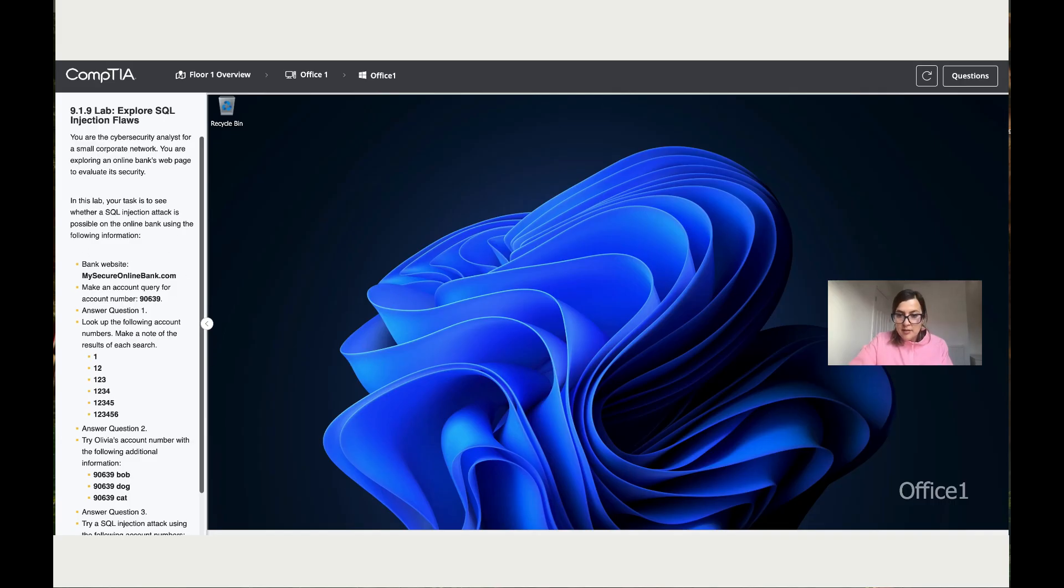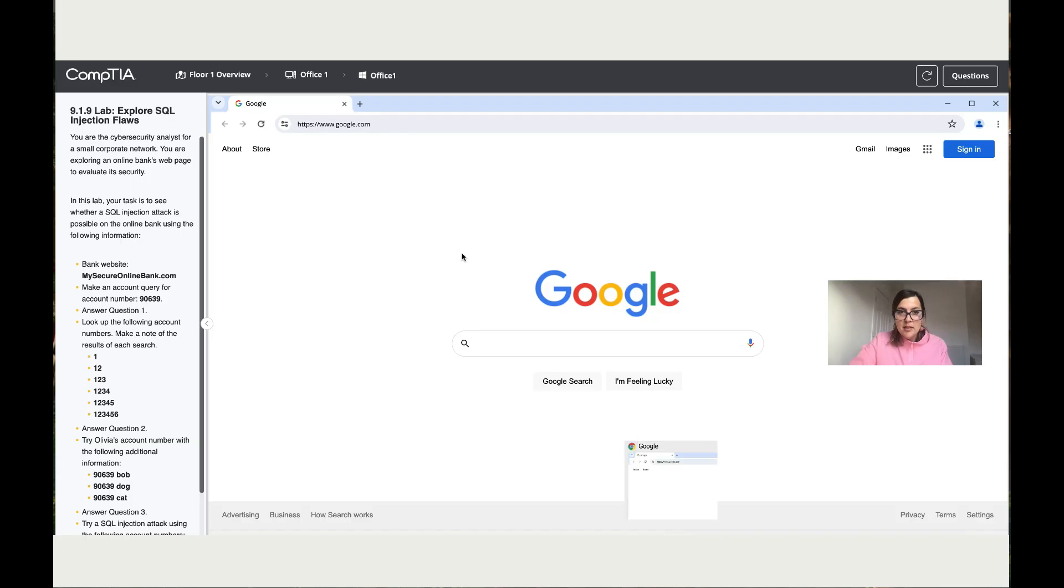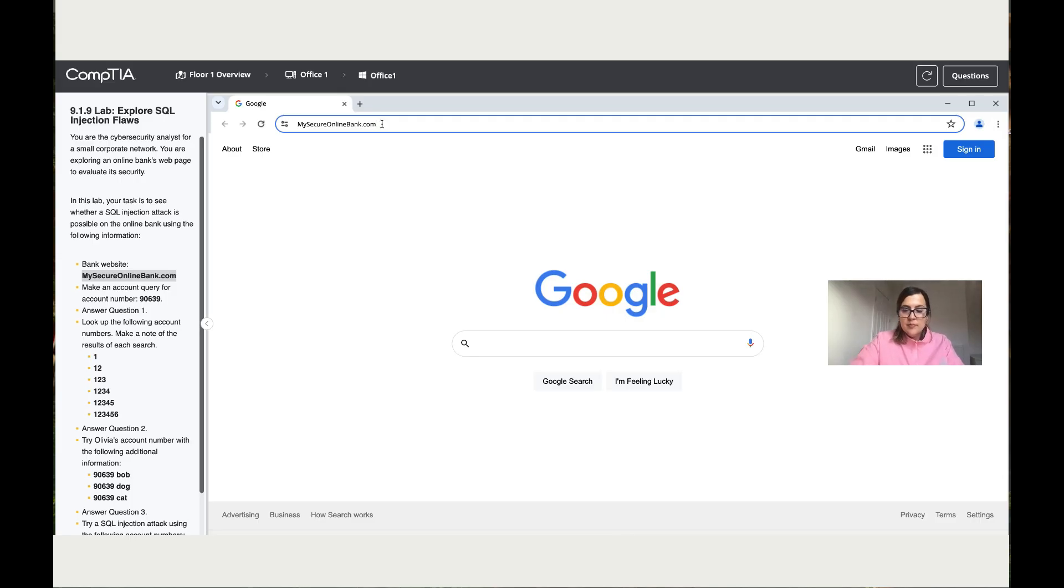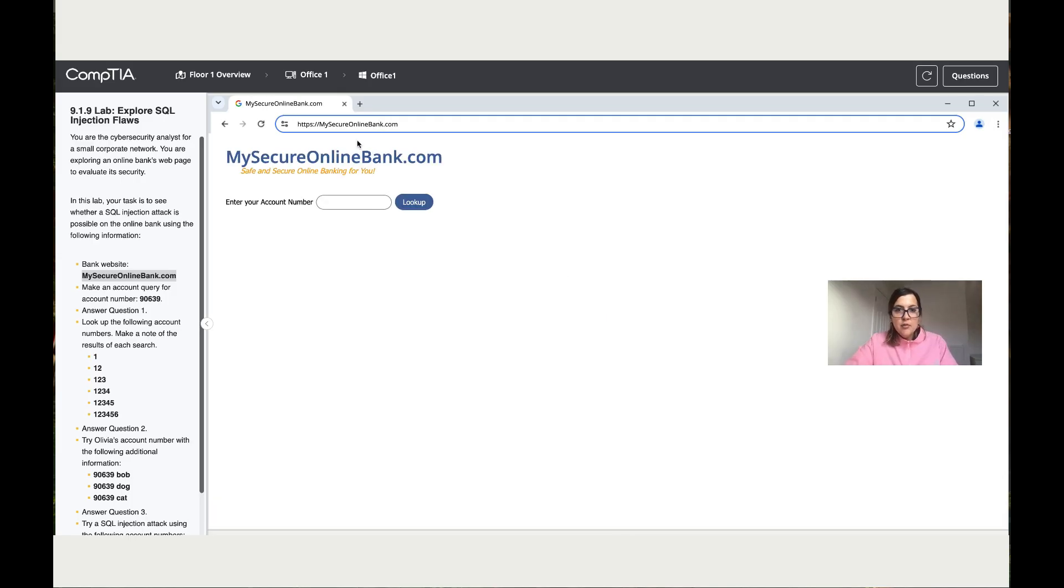By testing the bank site. So what we need to do first, copy this and add it over here. Enter, and from here we're going to start testing.